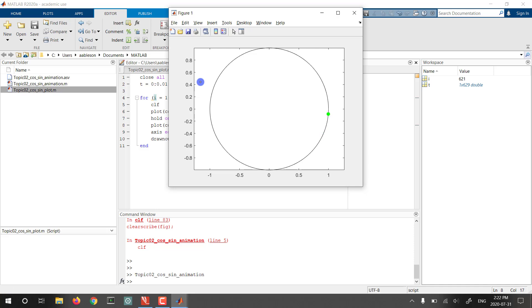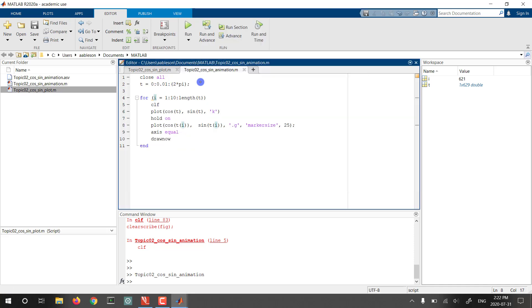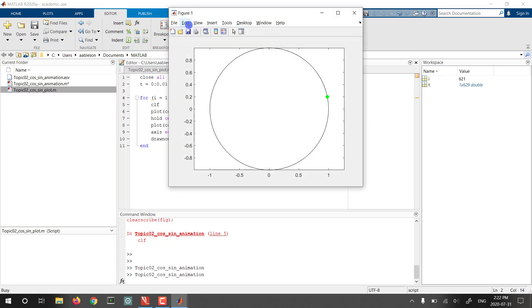And if we want to make this a little more exciting, we could have gone out to something like 6π and run it again. Then we should see multiple passes over the circle as we iterate through this loop. There we go. We're on the second loop.